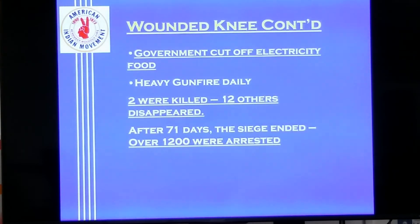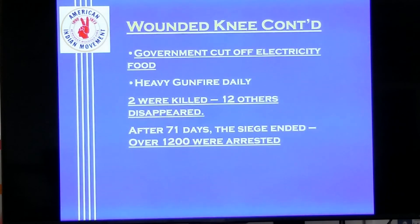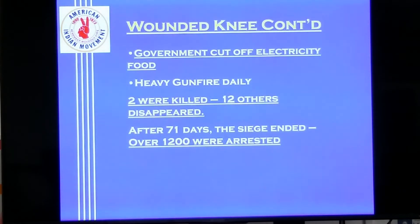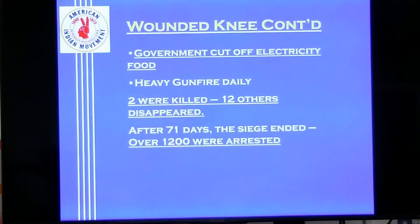How did the government address this? Wounded Knee was a tourist location, not a military installation. The government cut off electricity immediately and tried to cut off food delivery as well. There was gunfire every day. Two people were killed and 12 disappeared. After 71 days, the siege officially ended and 1,200 protesters were arrested.